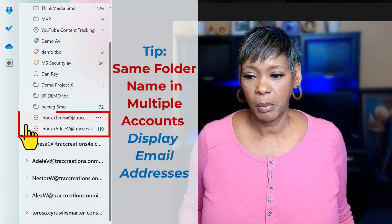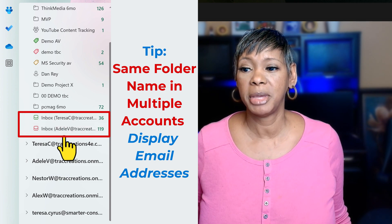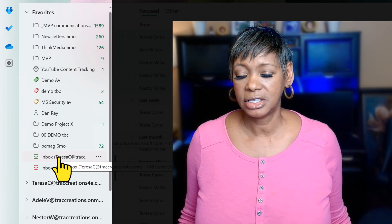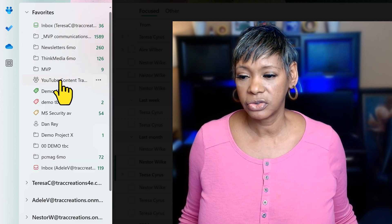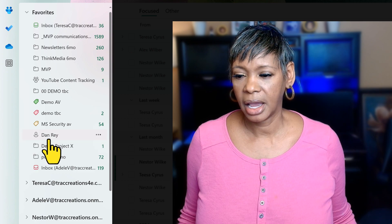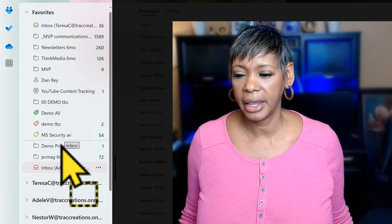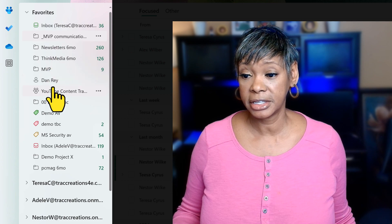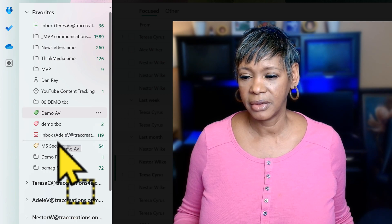Once I've added multiple accounts, notice how I see both names, which is very helpful. Now I want to rearrange my folders based on the inbox. I'm going to drag Teresa all the way to the top. Reviewing the folder structure, I can see this is Teresa's and Dan is also part of Teresa. I'll take Adele's folders and move them into position for her account. I can easily look at this list and know which folders belong to Teresa and which belong to Adele.